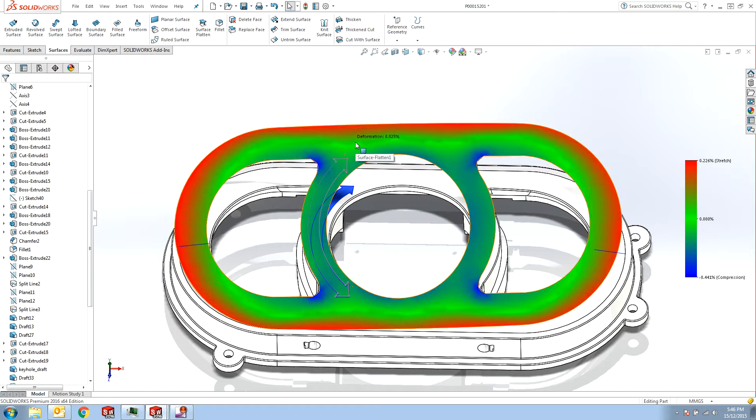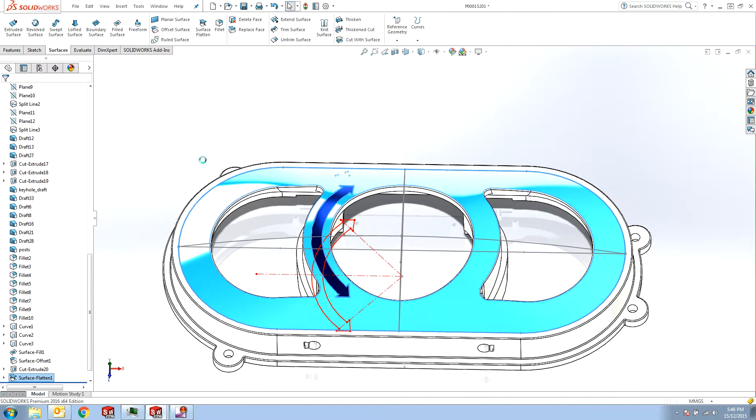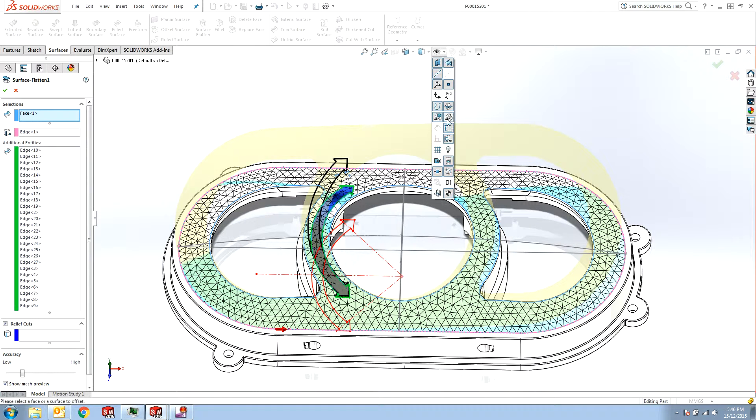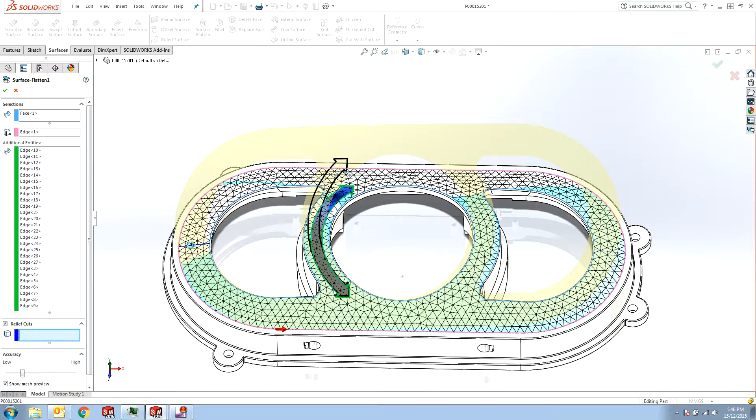Also another option available in Surface Flatten is introducing these relief cuts. So let's say I was not happy with my design and I want to add some relief cuts here. So the option is available here. So if you select this checkbox,